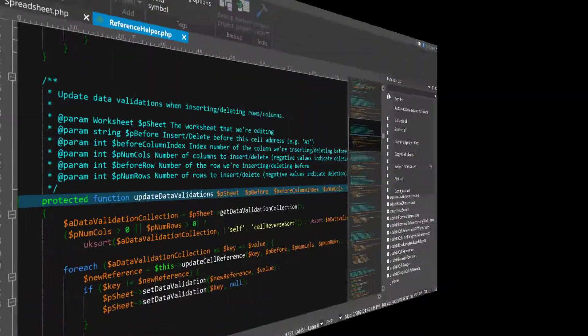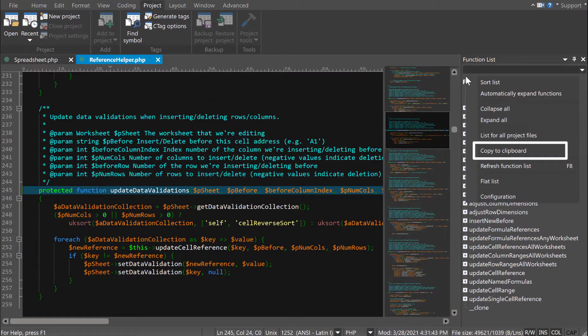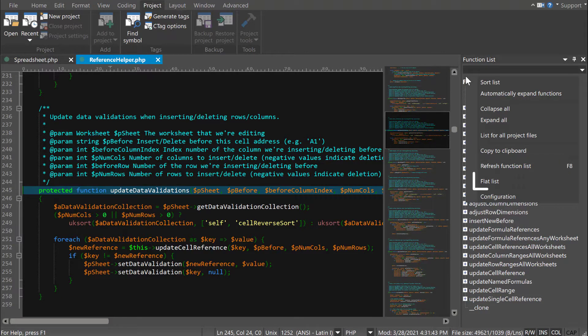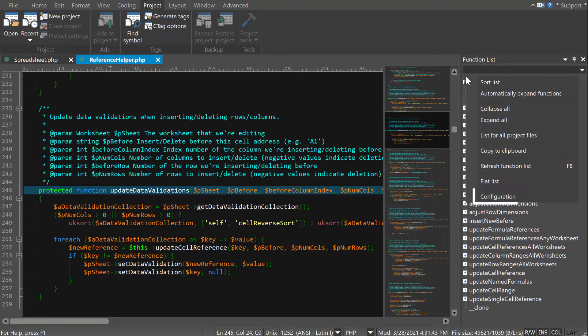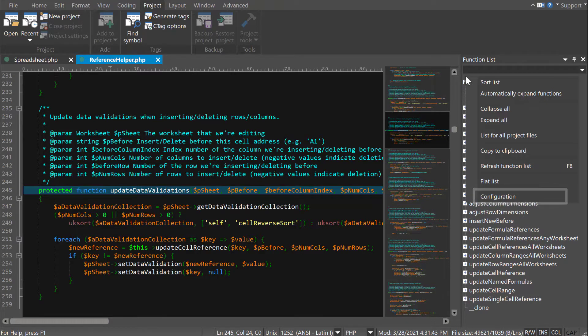In the context menu, you can also copy the list of functions, refresh the list, or show a flat view of functions if your list doesn't include sub-items. The configuration option opens the Modify Groups dialog.